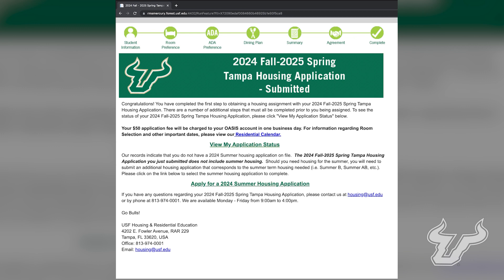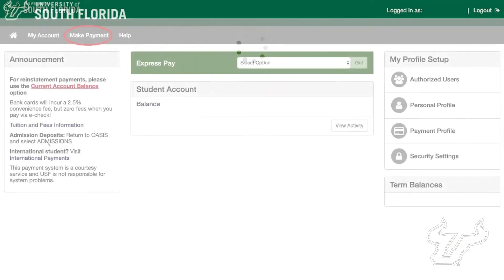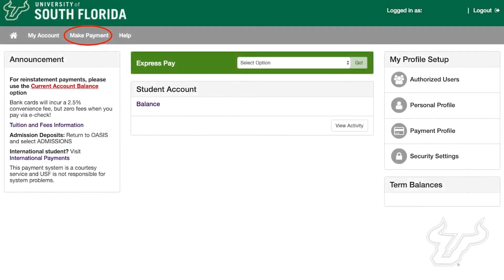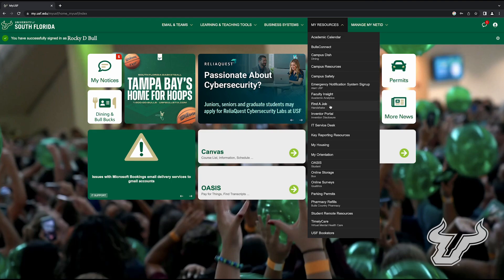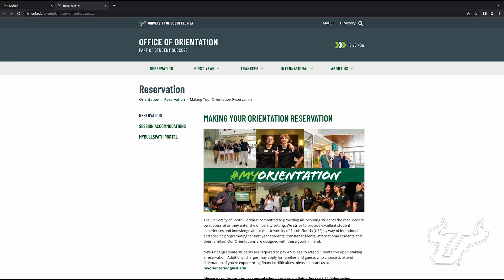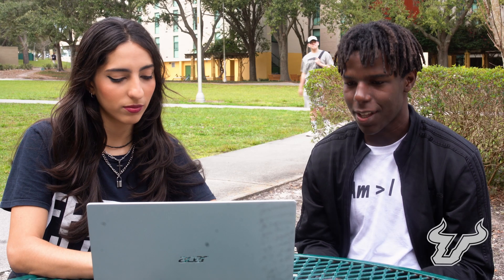Congratulations! You have now finished your student housing application. Be sure to pay the $50 housing application fee and apply for orientation to complete your incoming student requirements. We hope to see you living the Bulls life!